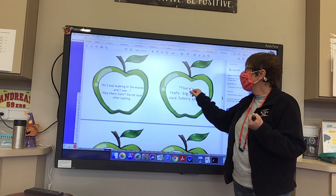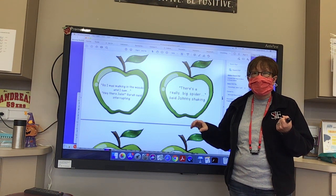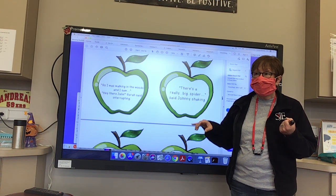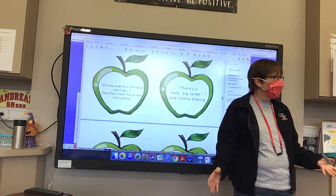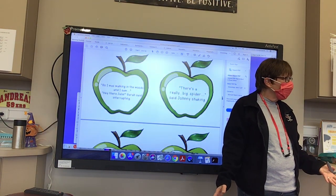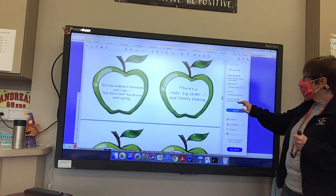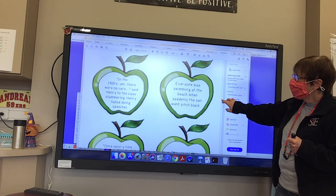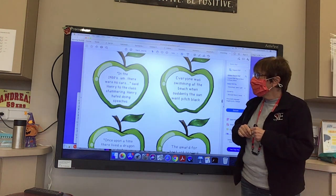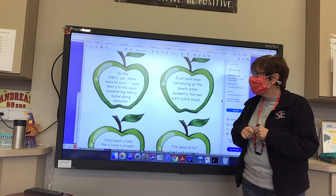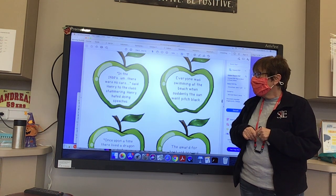Look at this one: 'There's a really big spider...' said Johnny, shaking. So if you're scared, you could use those because you would have a pause in between. And: 'Oh... in the night... in the 1400s... there were no cars.' That shows hesitation and drama through the pauses.